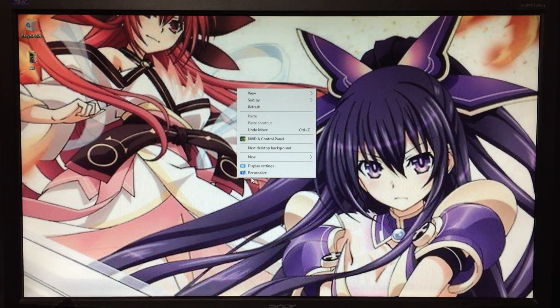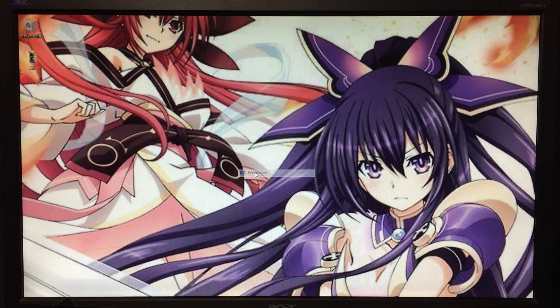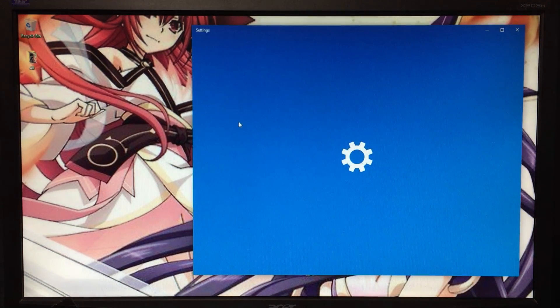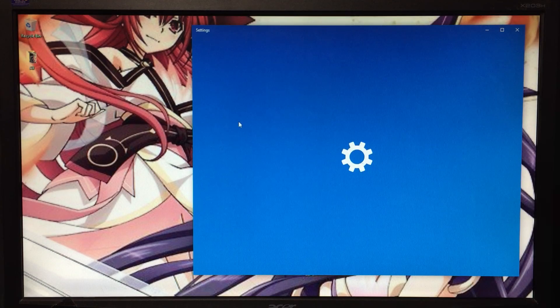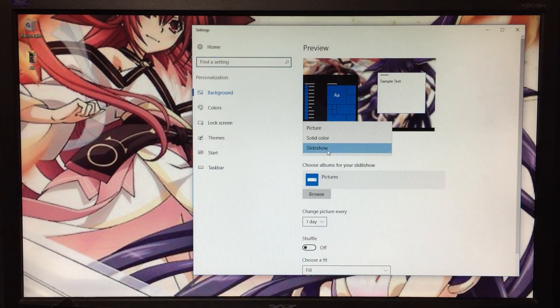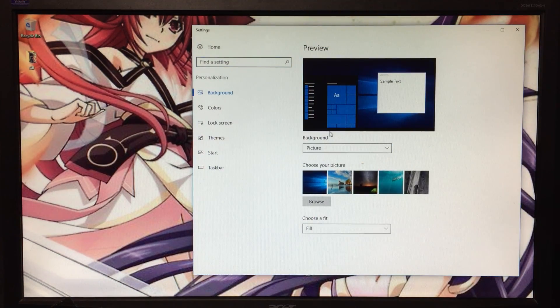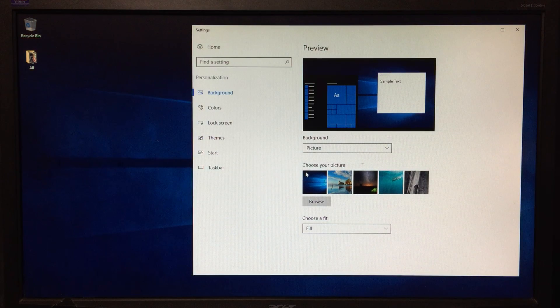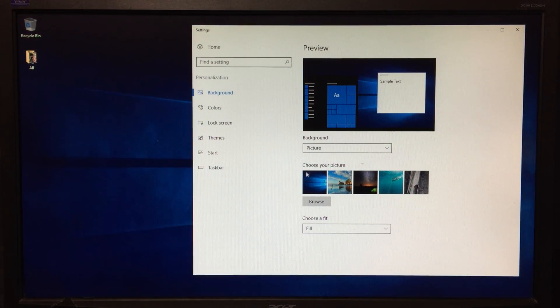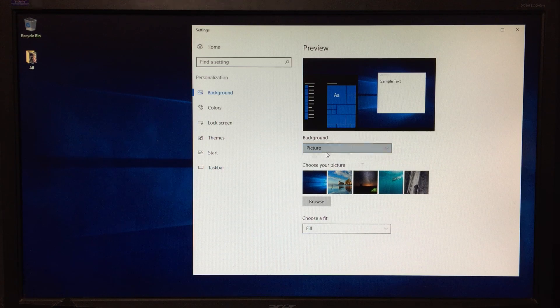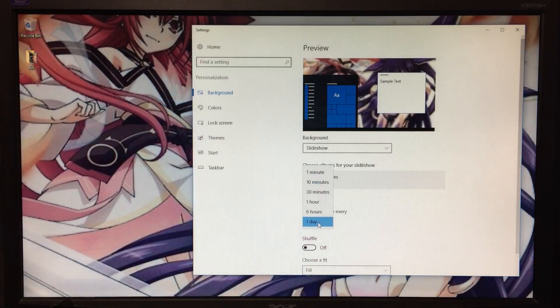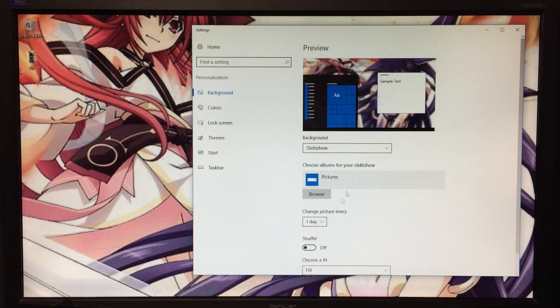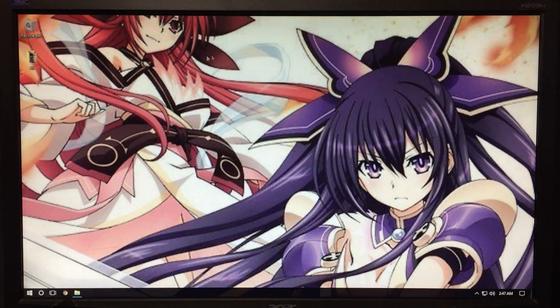Now I've already done this, but what you need to do is you need to go to personalize. And let's say you just have your computer set up to where it's just one wallpaper. What you need to do, this is very important for this to work, is you need to go to slideshow and select for one day. Close out.